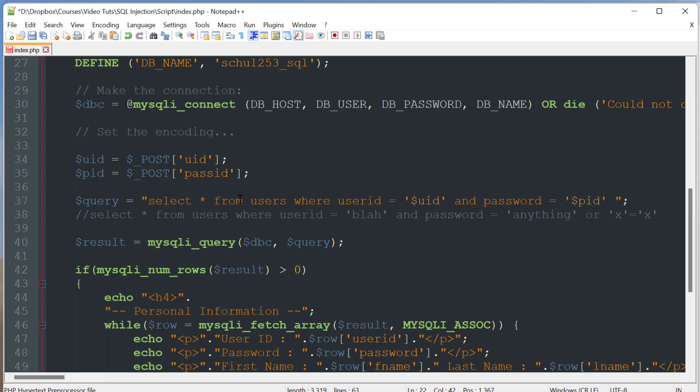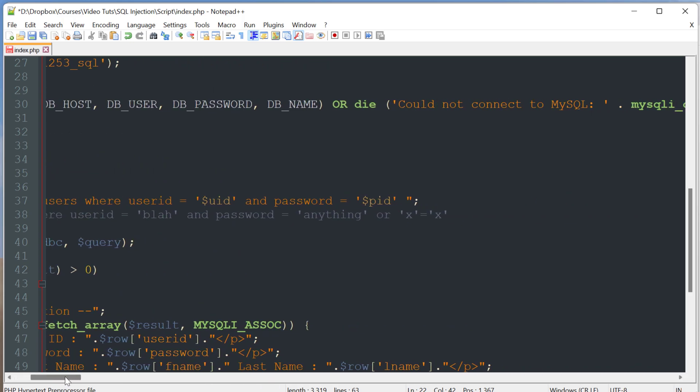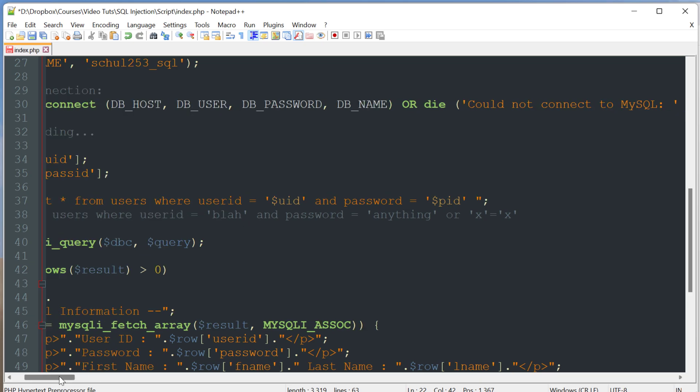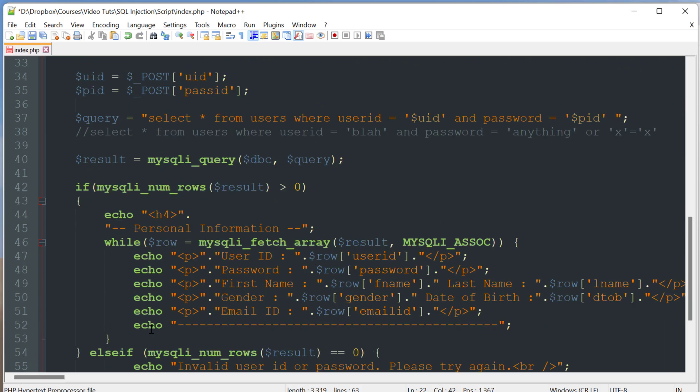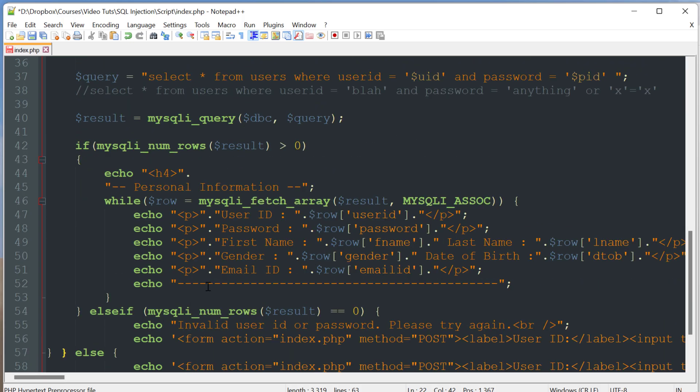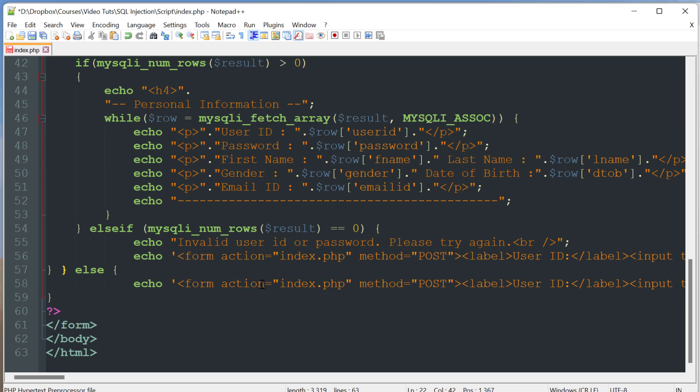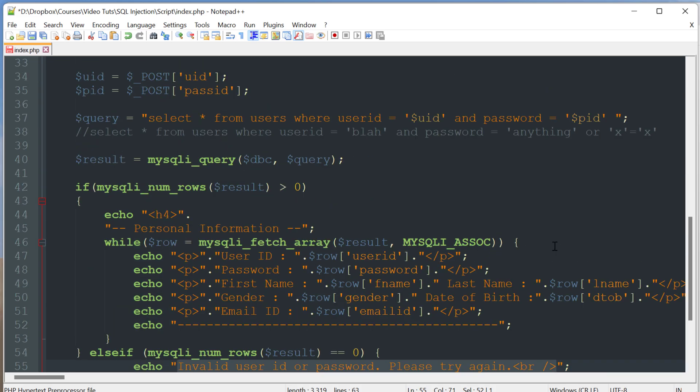So it's going to select everything from a users table where the user ID is equal to what you entered in and the password is equal to what you entered in. If you entered in correct credentials it's going to retrieve the full record for you and display it on the page. If you entered in incorrect credentials it'll tell you as such and give you another opportunity to enter them again.